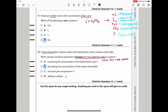Question 12: sodium thiosulfate solution reacts with hydrochloric acid to produce solid sulfur. Which change would increase the time taken for sulfur to appear — i.e., slow down the reaction? Increasing concentration of HCl increases rate, so that is wrong. Decreasing concentration of sodium thiosulfate is possible. Increasing temperature always increases reaction rate, so that is wrong. Adding a catalyst increases rate, so also wrong. The only answer is B.